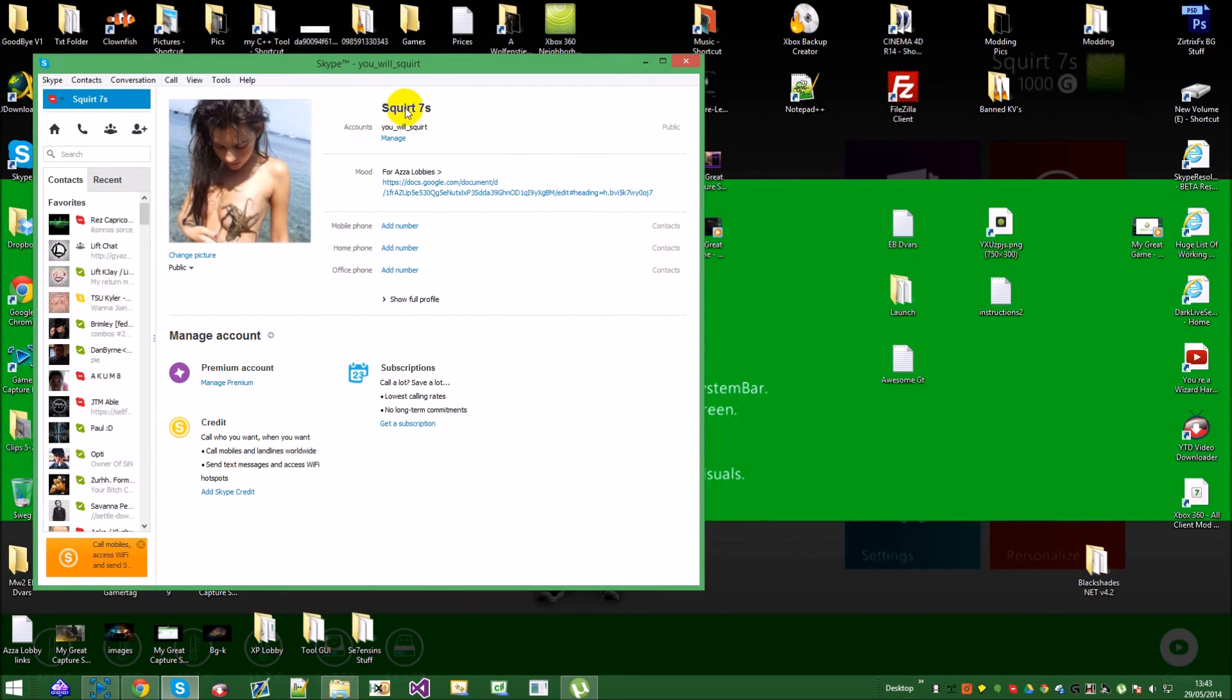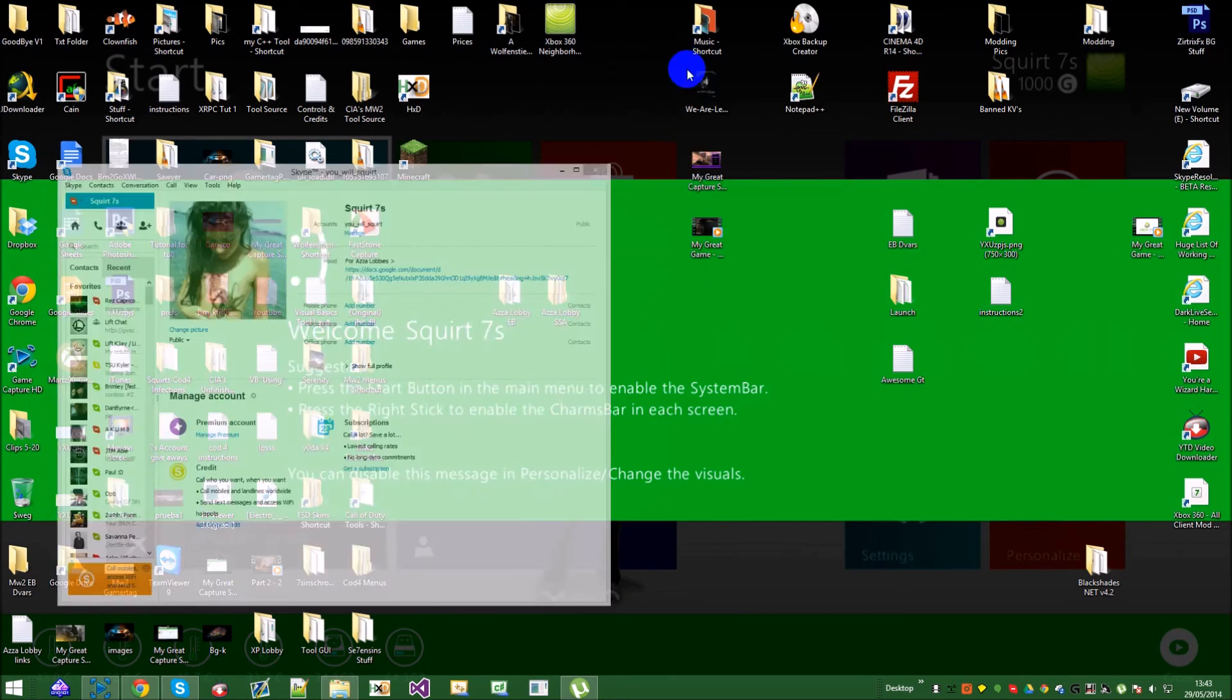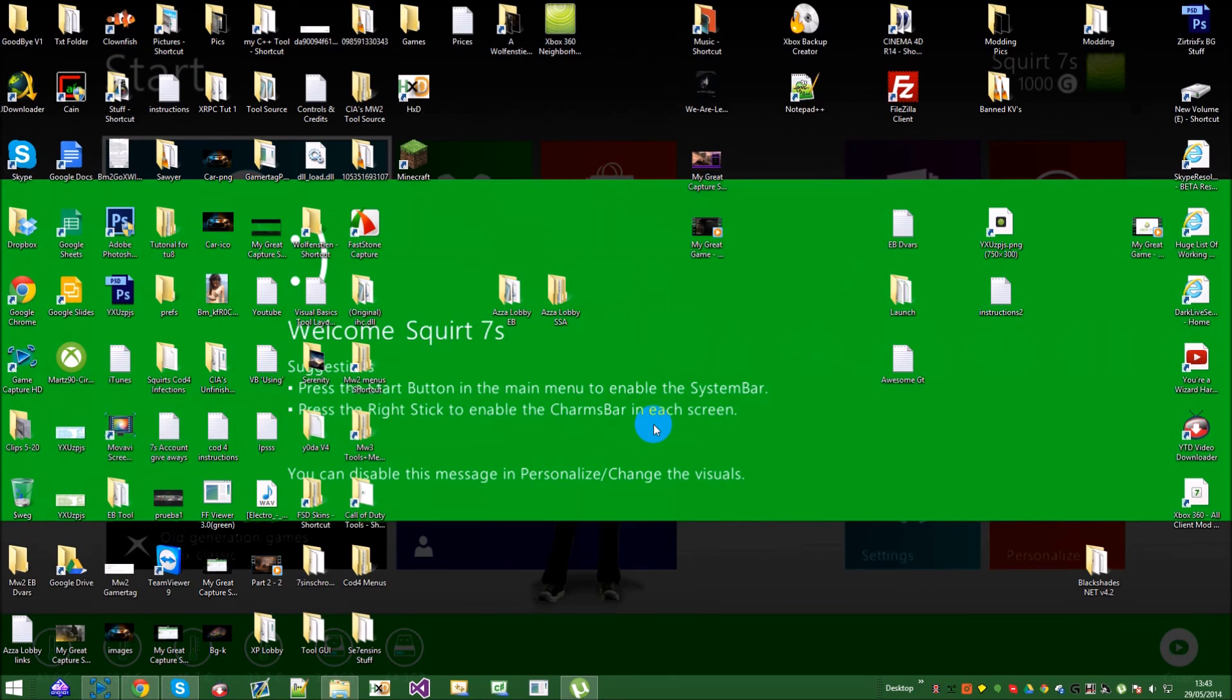So, yeah, just add my Skype. It will be in the description. If you haven't got the folders or you need help or anything like that. So, yeah, I think that's about it. Peace.